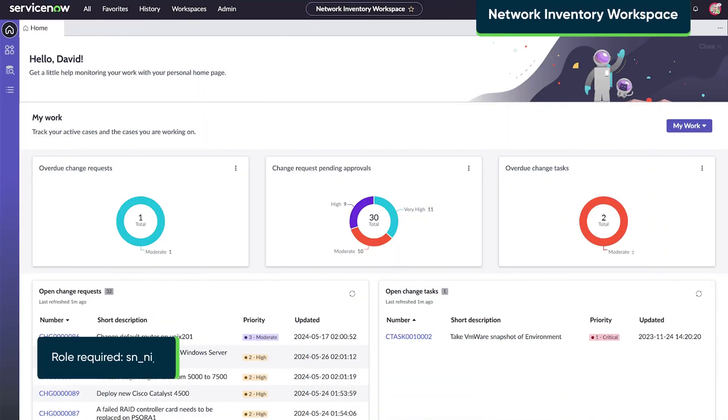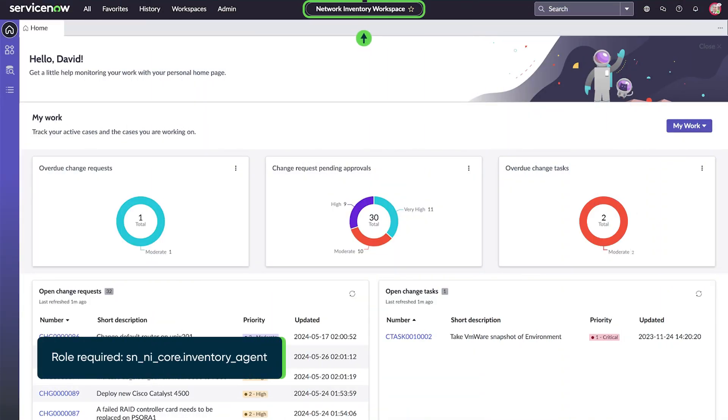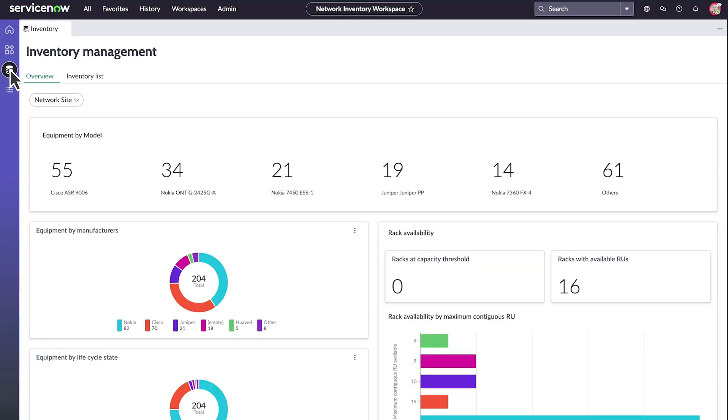The network inventory workspace is the central hub. It provides quick access to real-time inventory data and status of your assignments.